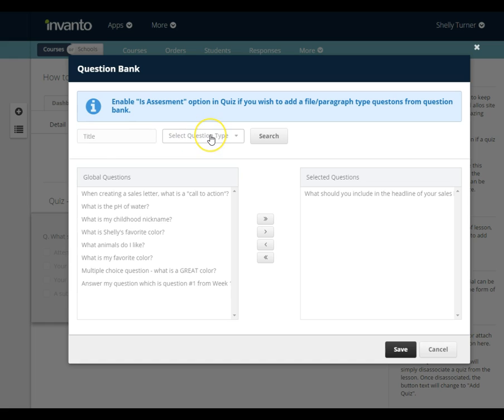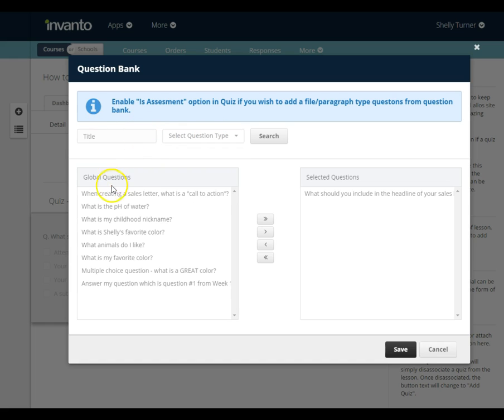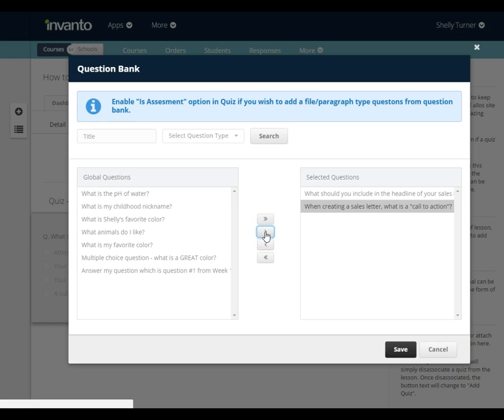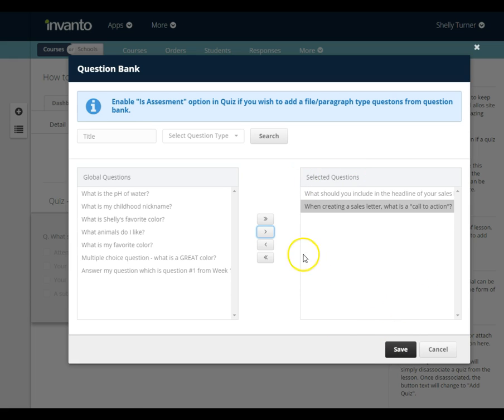Or even search by the question type or categories, but I know my question is the very first one here. So I'm going to click on it and then I'm going to click the single arrow button and it's going to move it over into my selected questions. Then I'm going to click save.